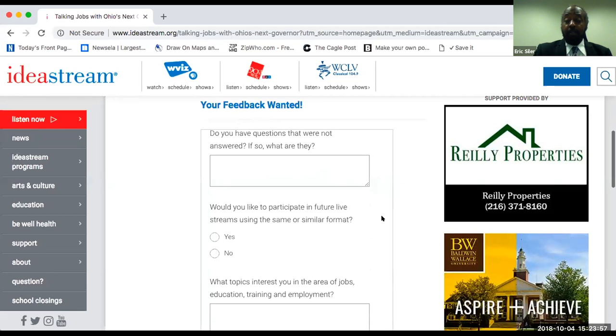That's just an example of some of our special programming. Again, my name is Eric Seiler. If you have any questions, feel free to reach out to me on our website. I'll leave contact information at the end. I'm going to hand things over to Tom Miller next.